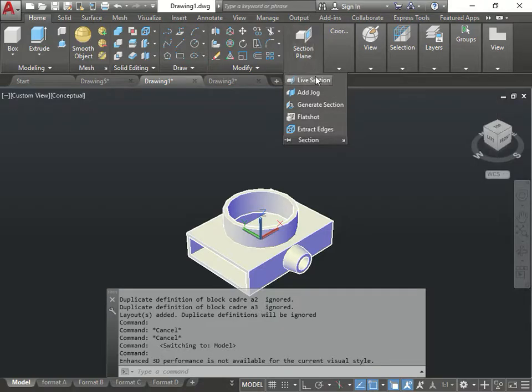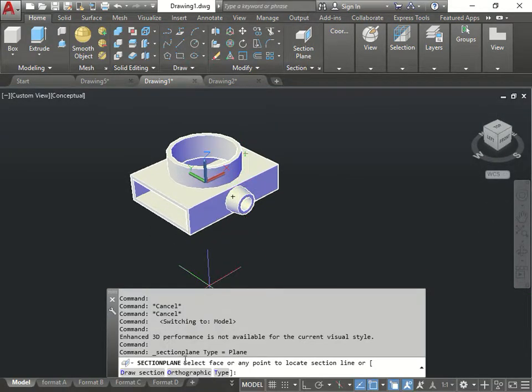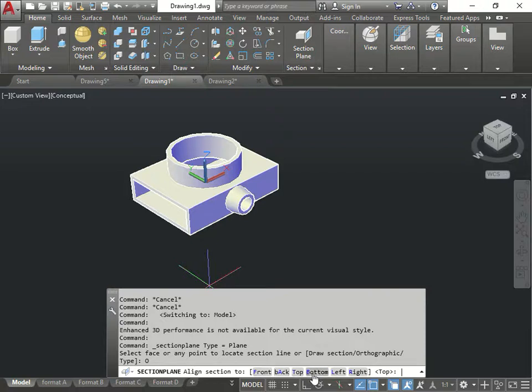Live section, look, you just click here, section plane. I choose orthographic view I want. And let's say which one you want, front, back, left, or right?